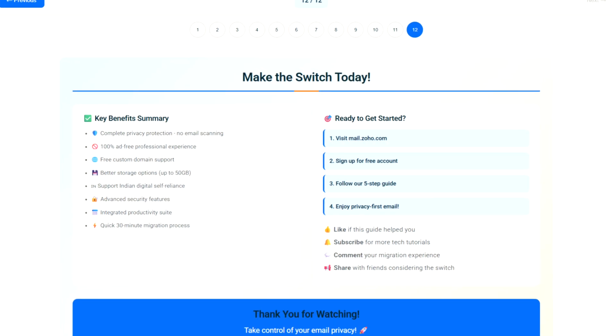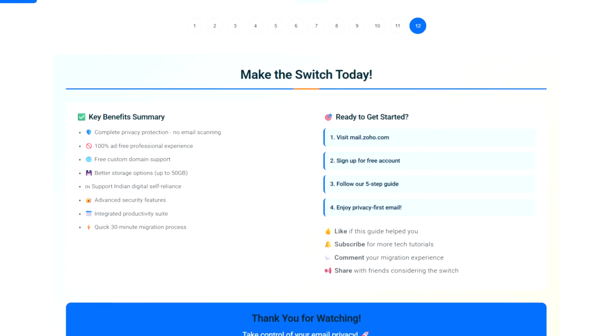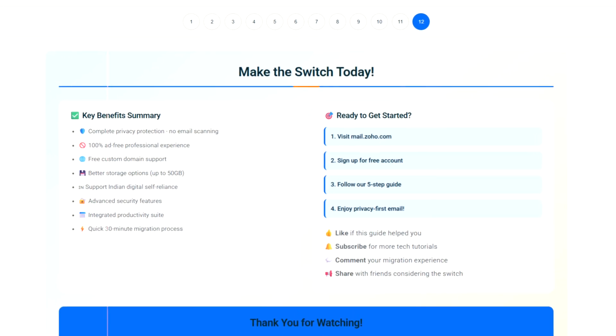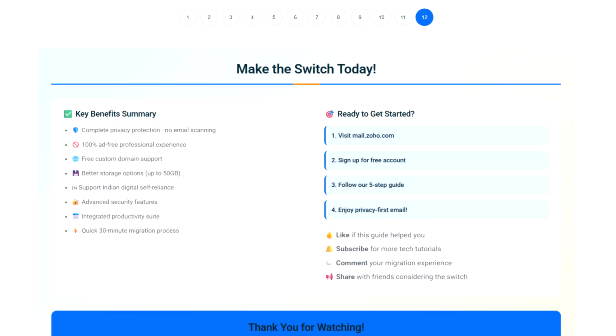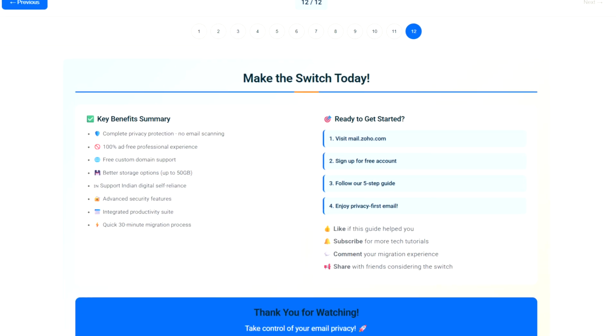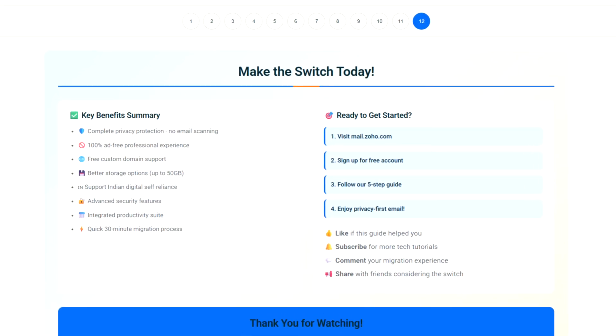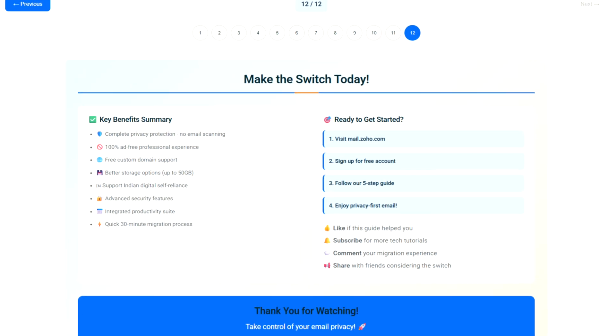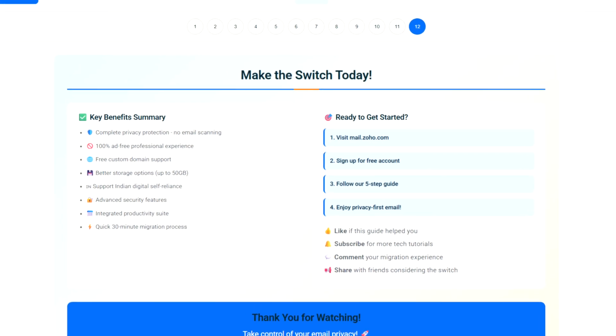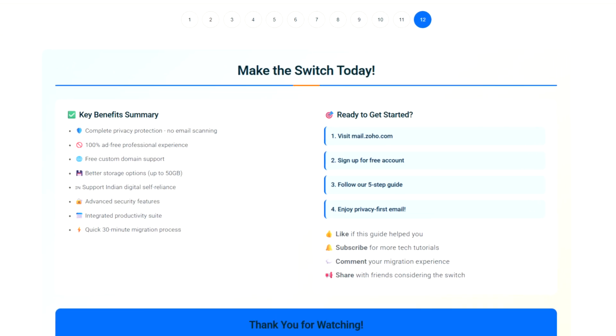Pro tip: do this gradually over a week to ensure nothing gets missed. Your migration is now complete. Two-factor authentication keeps hackers out.